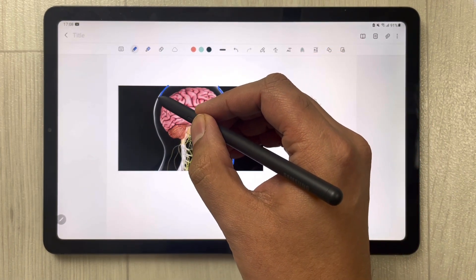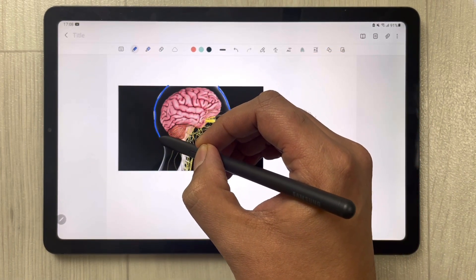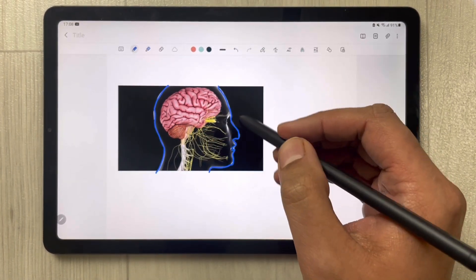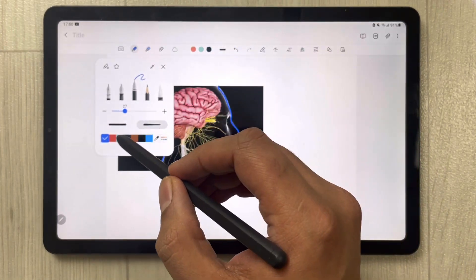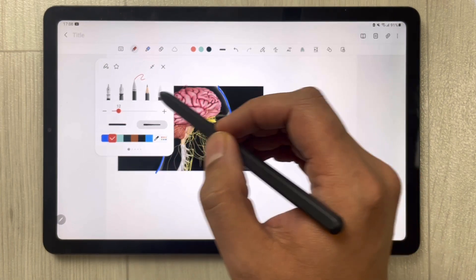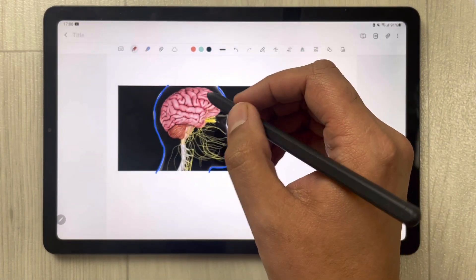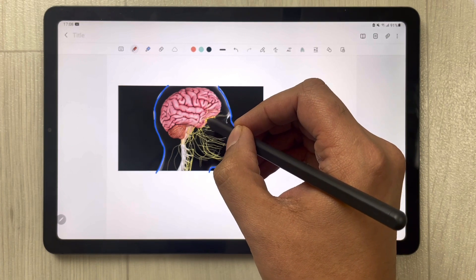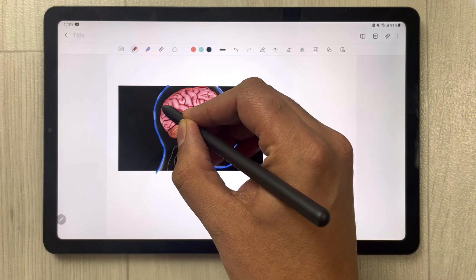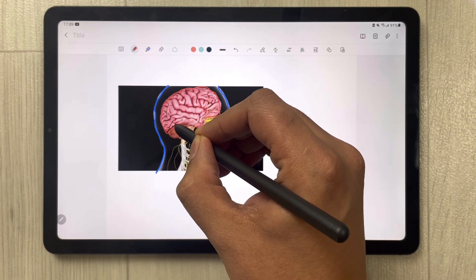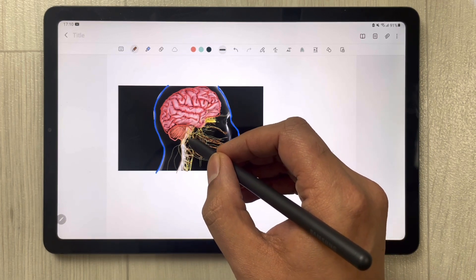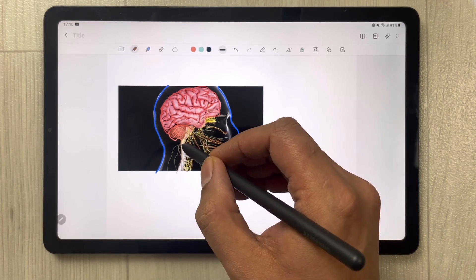I'm trying to be more precise. For the inside, I change the color and also change the thickness. You can see I'm drawing over the inside parts of the diagram with a different color and thickness.